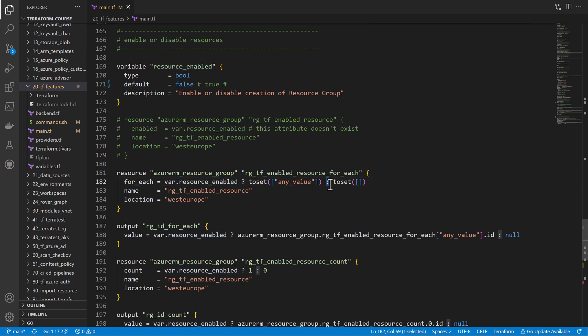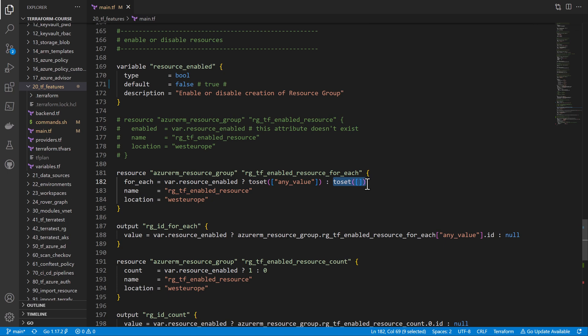If 'resource_enabled' is set to false, it takes the second value after the colon, which is an empty map. This means for_each will have an empty map, so it will not create the resource group. It's as simple as that.